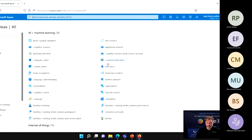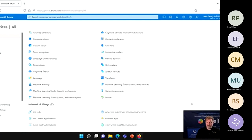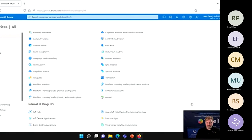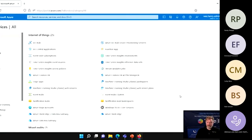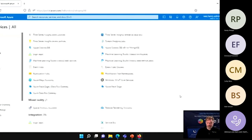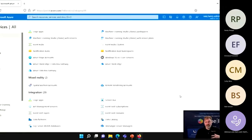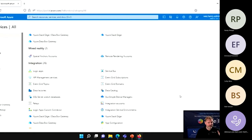AI and Machine Learning: there are things like Cognitive Services, Speech Services, and Machine Learning — lots of capabilities there. Internet of Things (IoT) allows you to connect out to smart devices, especially ones out in the field or permanently installed. These are just some of the many categories available in Azure.